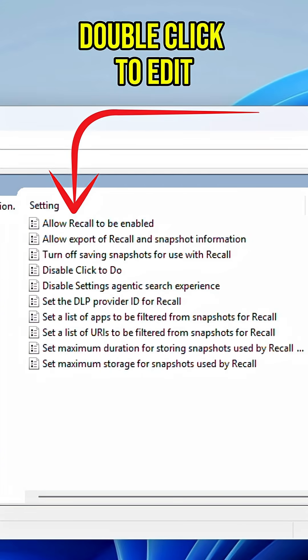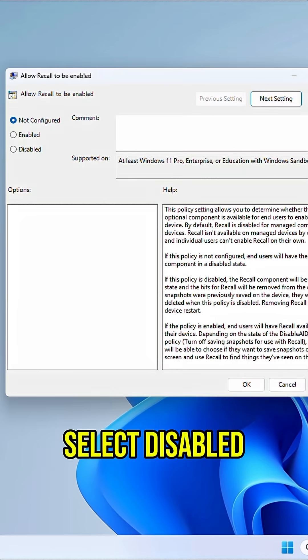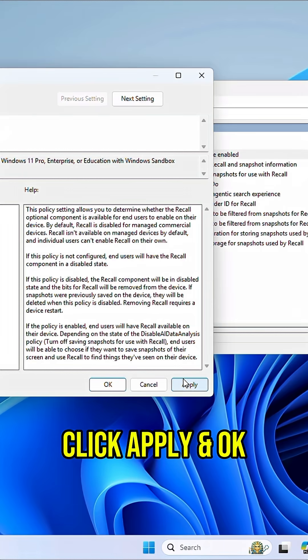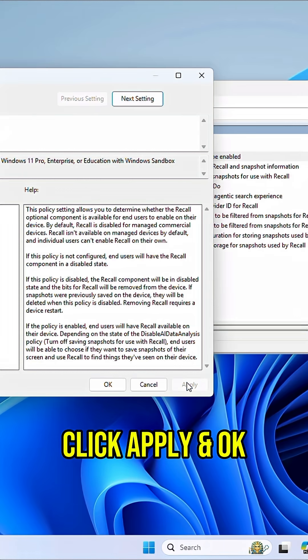Double-click Allow Recall to be enabled. Select Disabled, then click Apply and OK.